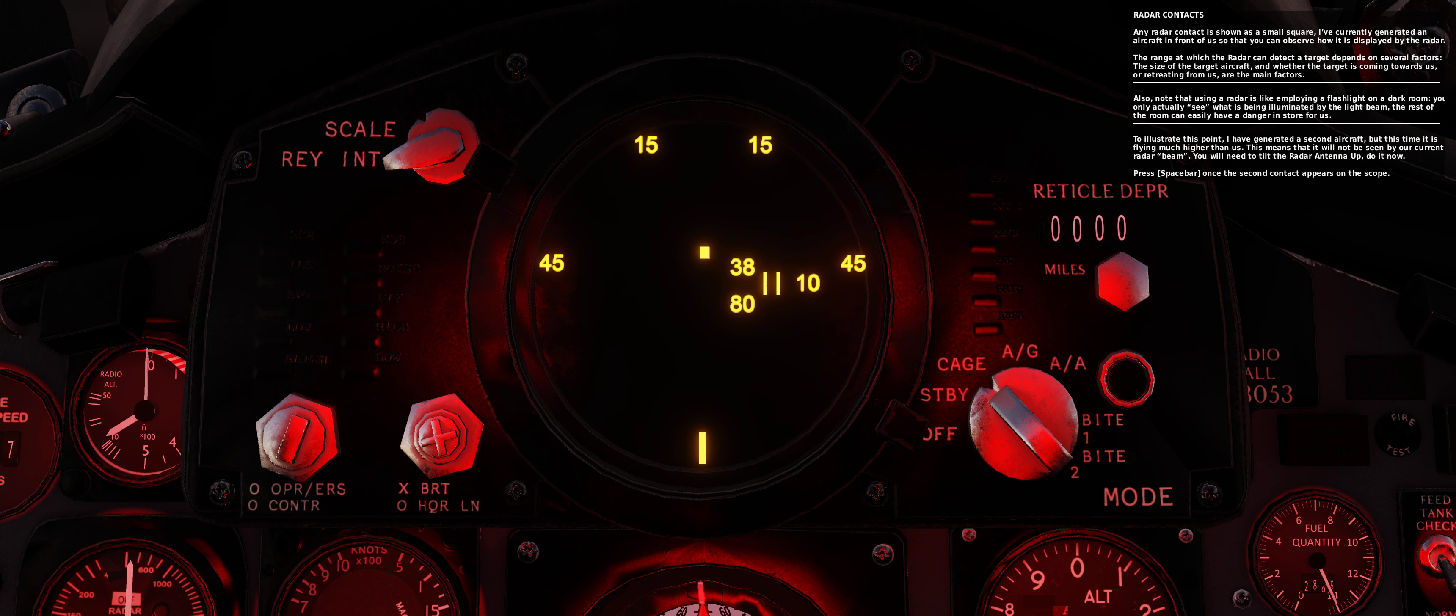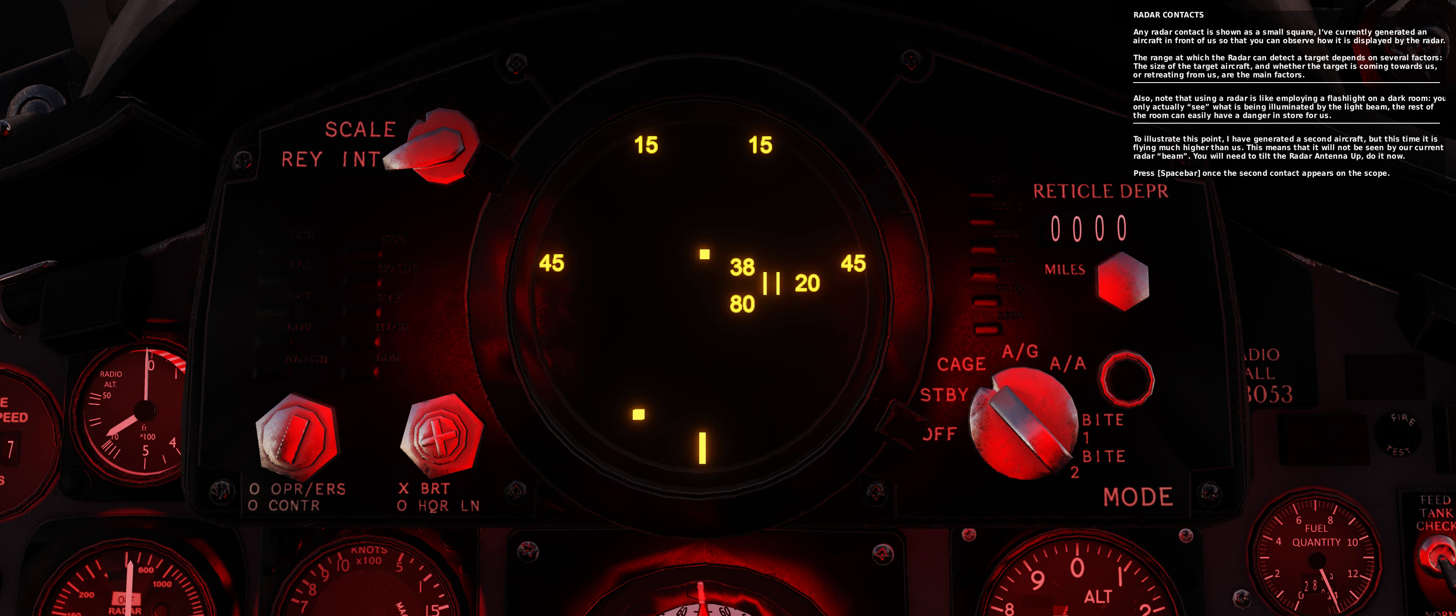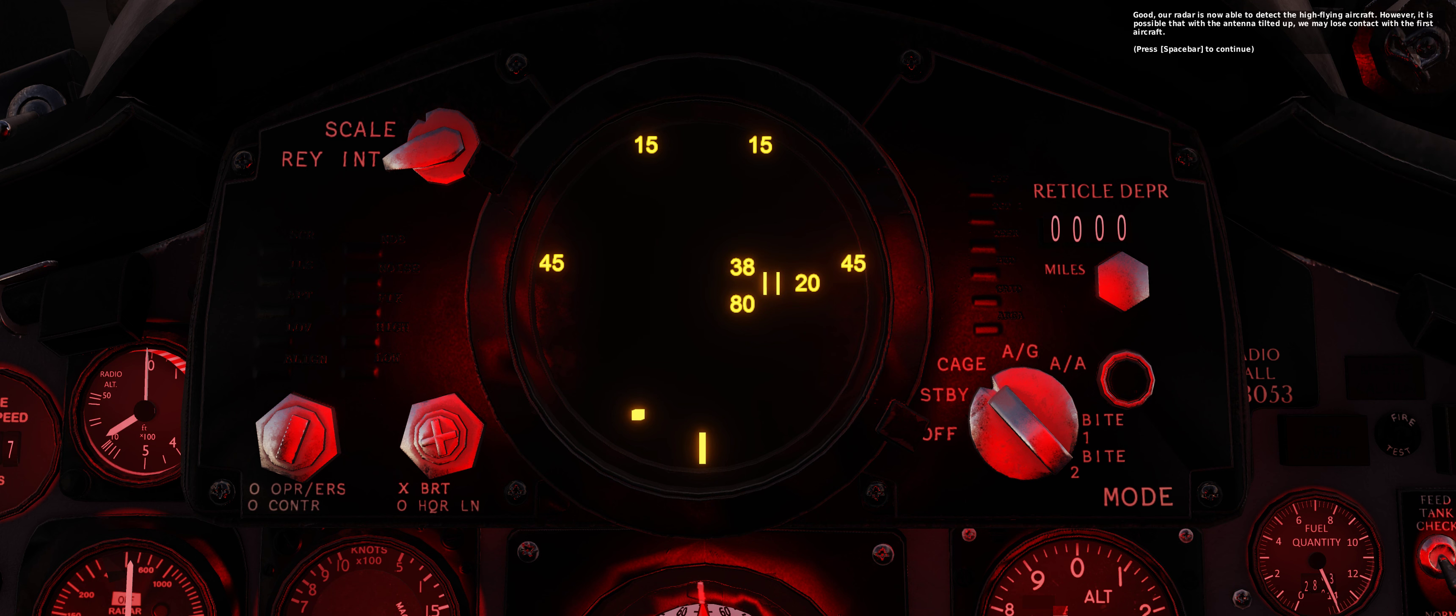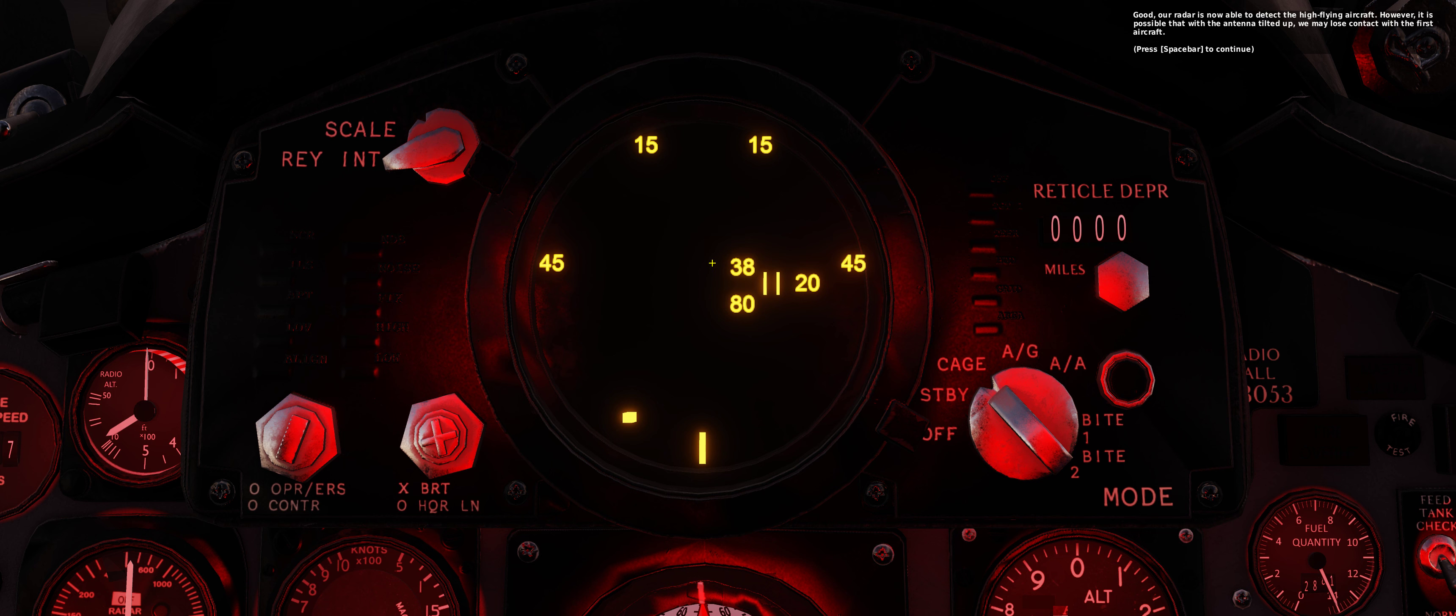Press spacebar once the second contact appears on the scope. Good, our radar is now able to detect the high-flying aircraft. However, it is possible that with the antenna tilted up, we may lose contact with the first aircraft.